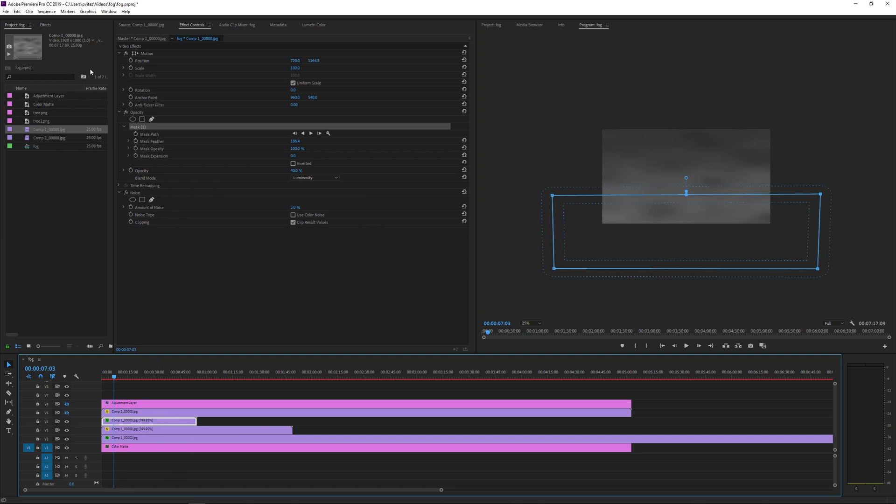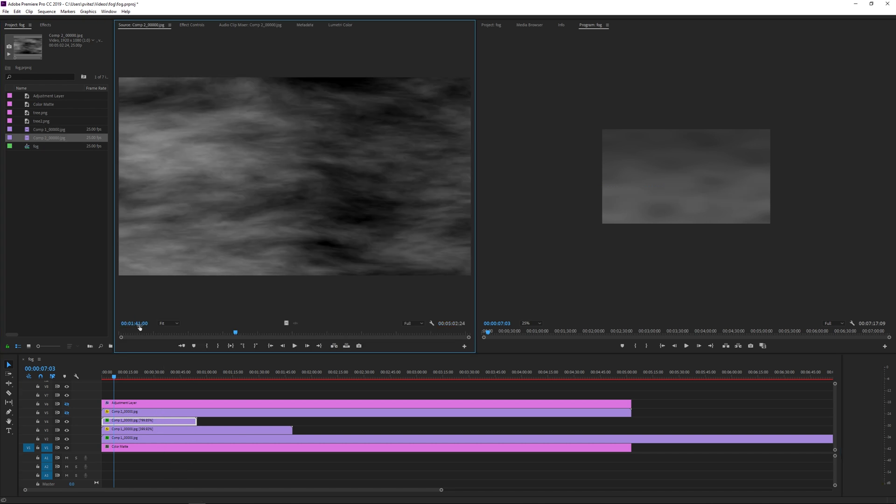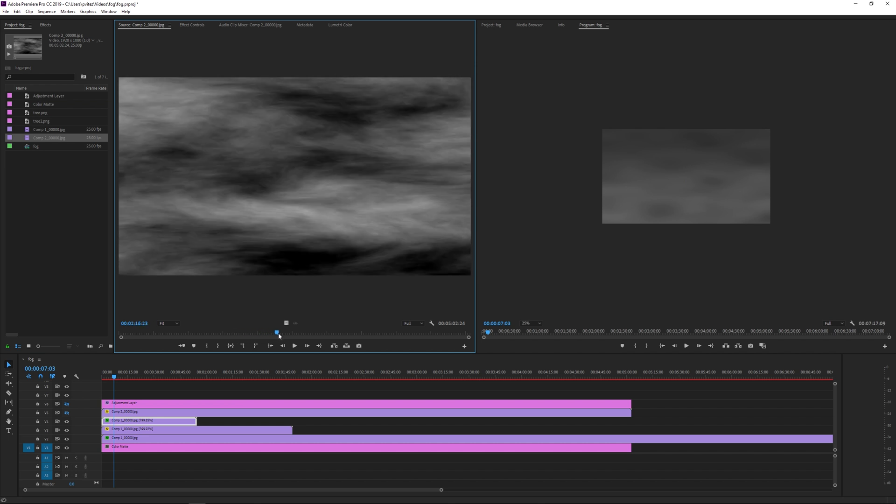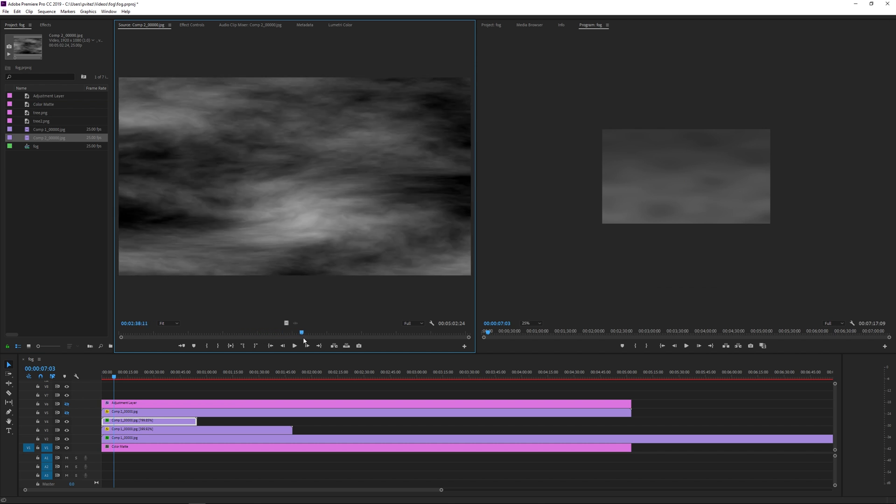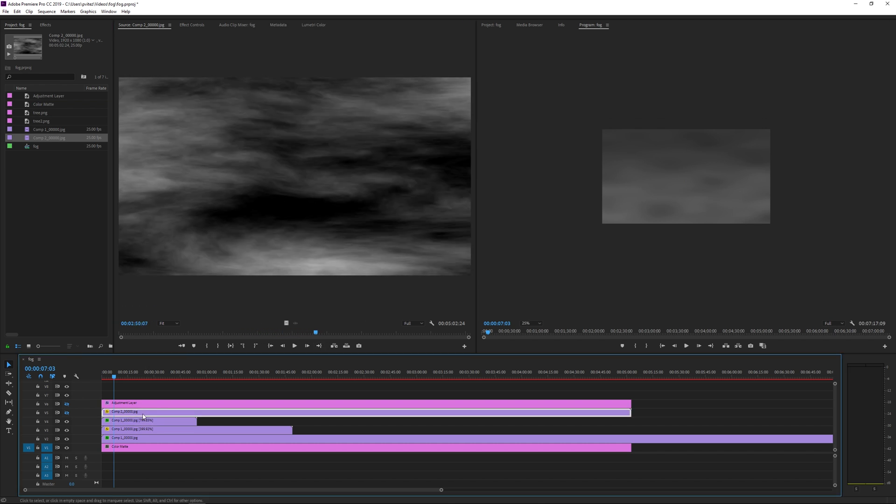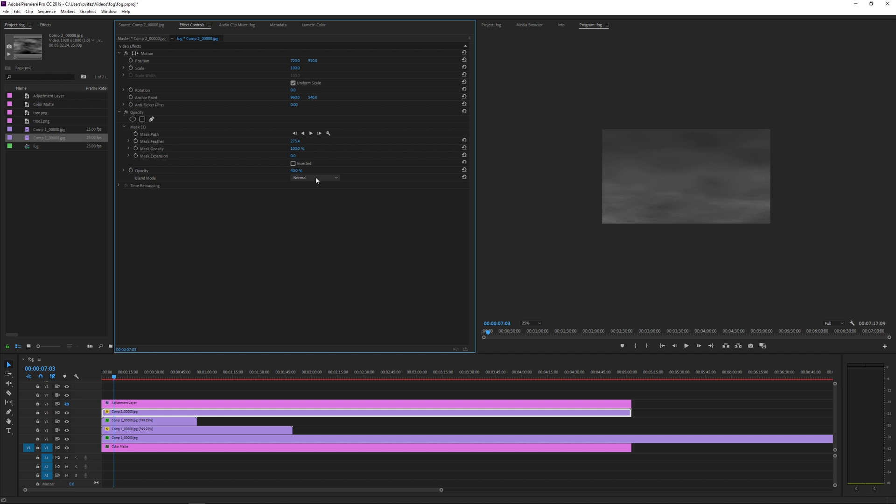Now the icing on the cake is the wispy fog layer. That's the second comp we rendered out of After Effects. We'll only use it once and it's going to sit on top, which is the foreground. Now it needs a blend mode of screen to make it transparent.